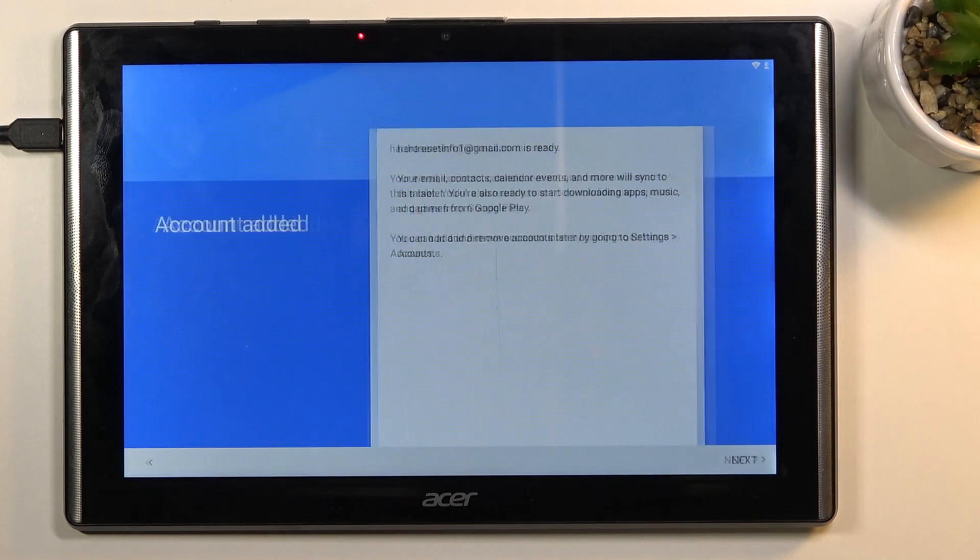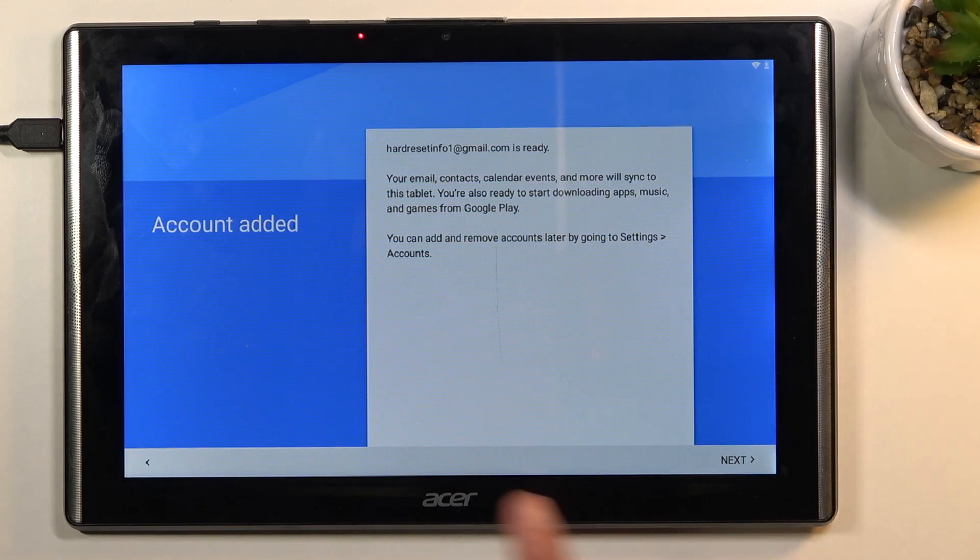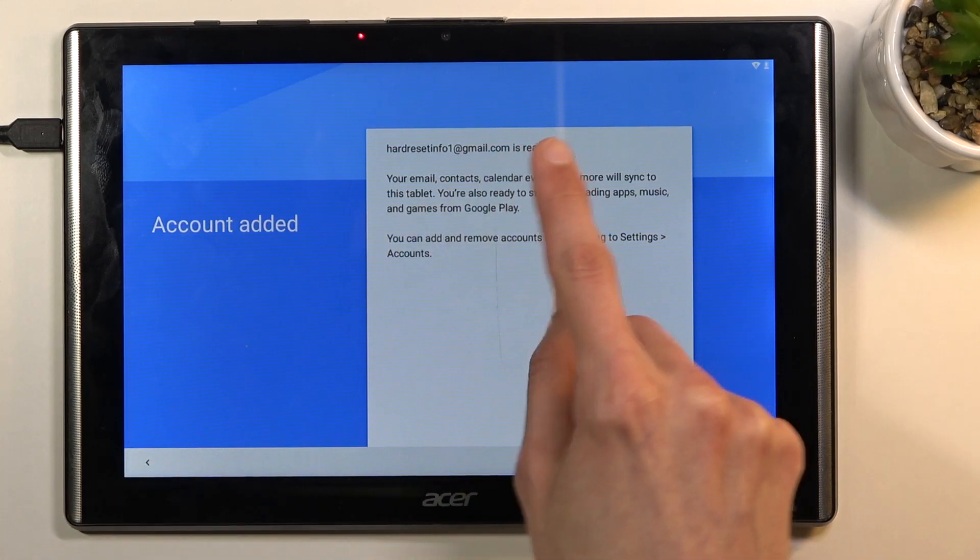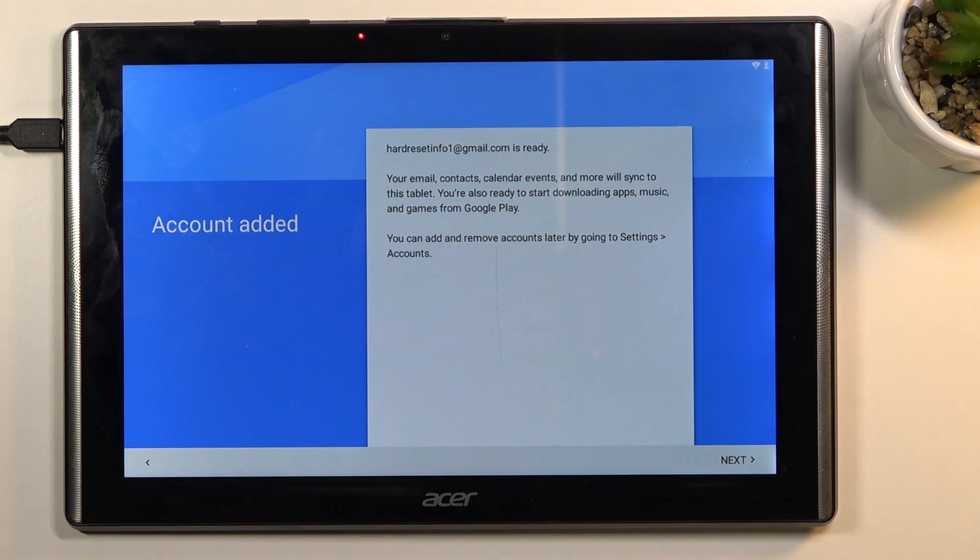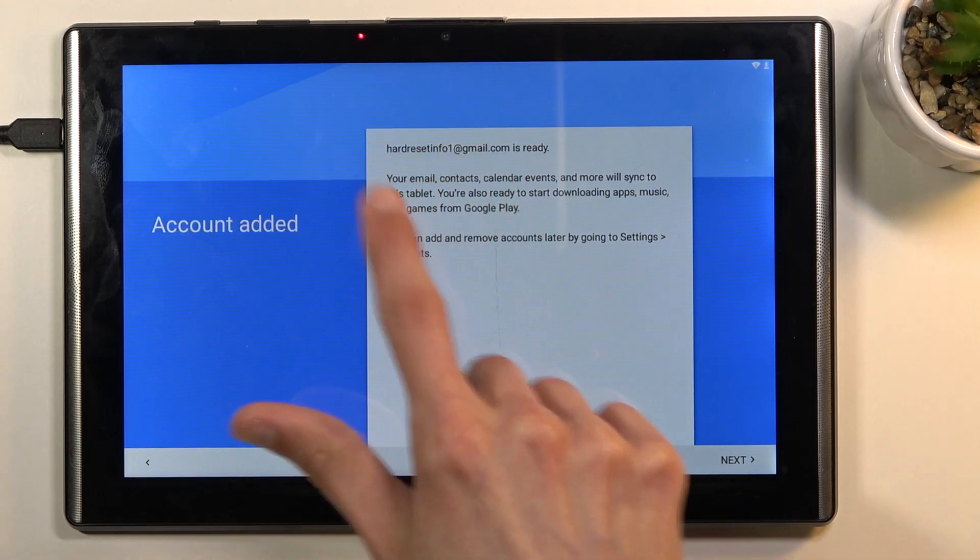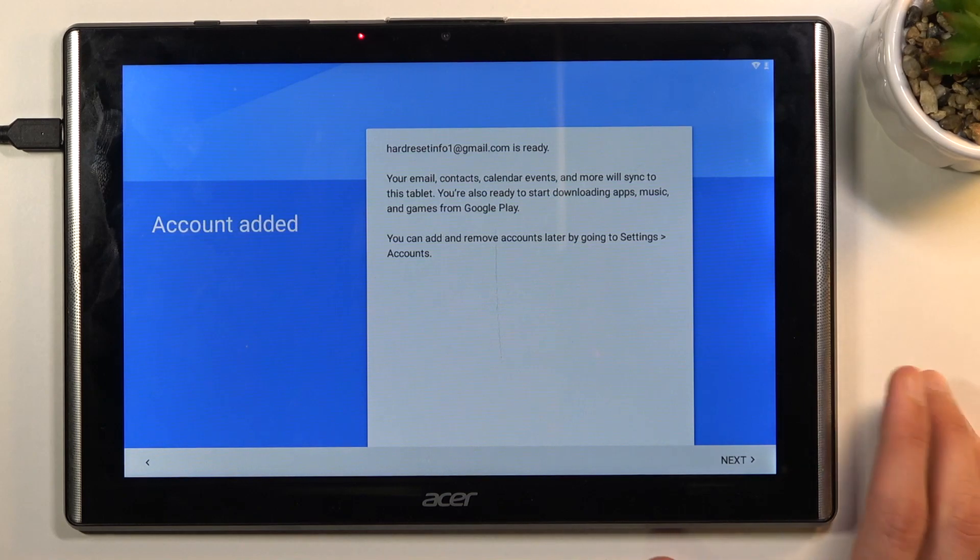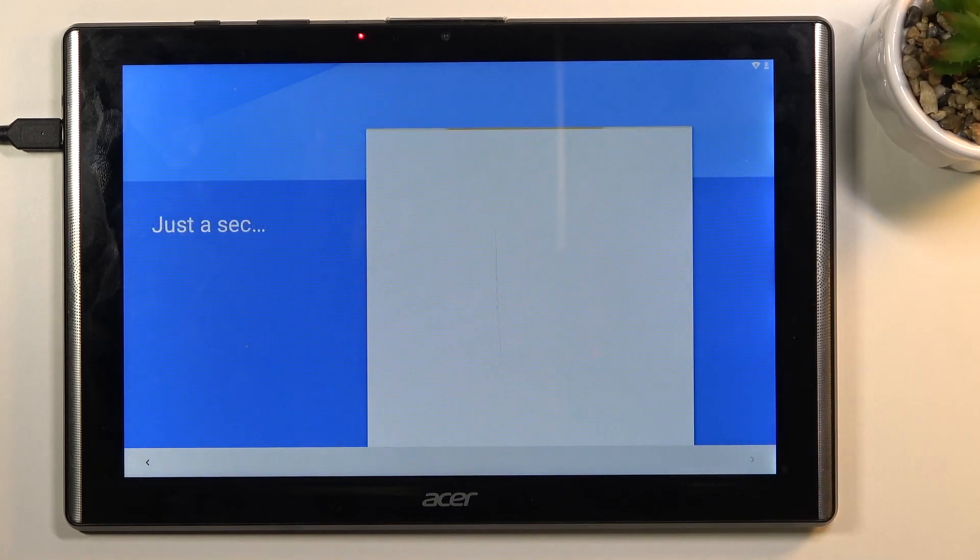Once it loads up the verification page, you should see information that account was added, and it should provide you the account that you have used to log in. For me, as you can see, it's the one that I have used throughout the bypass. So all we need to do now is tap on next.